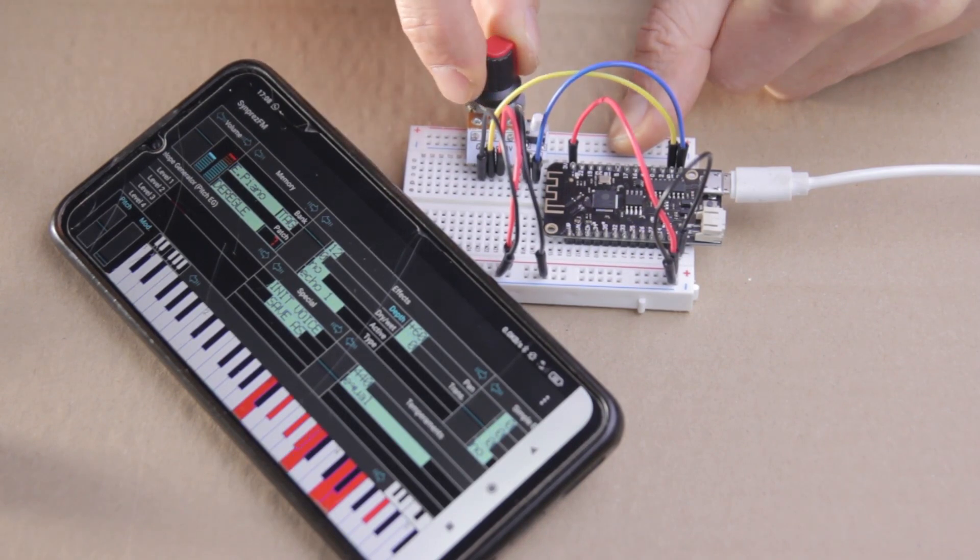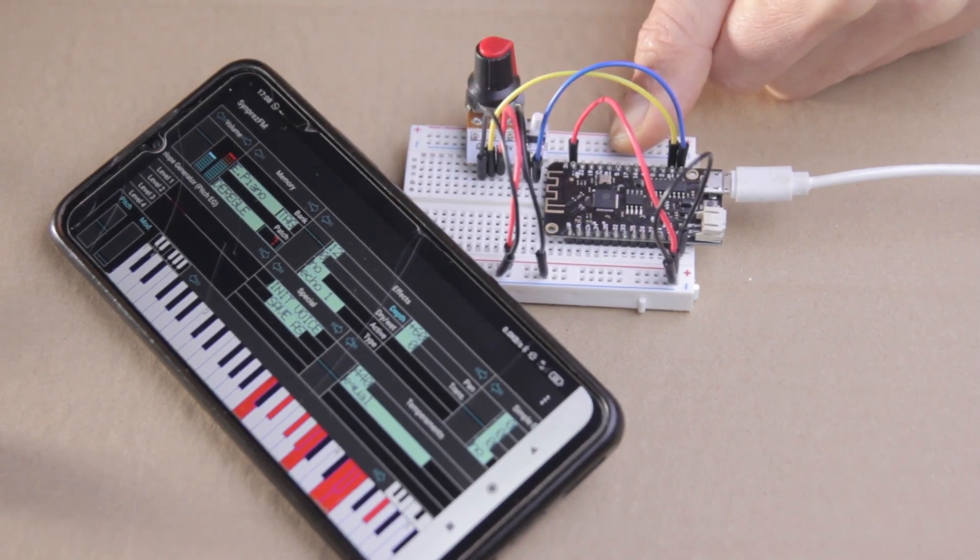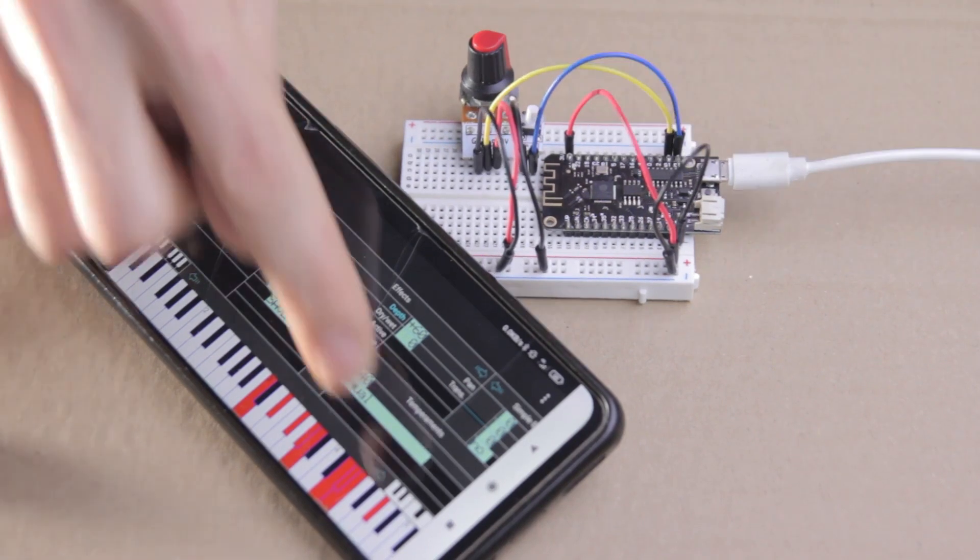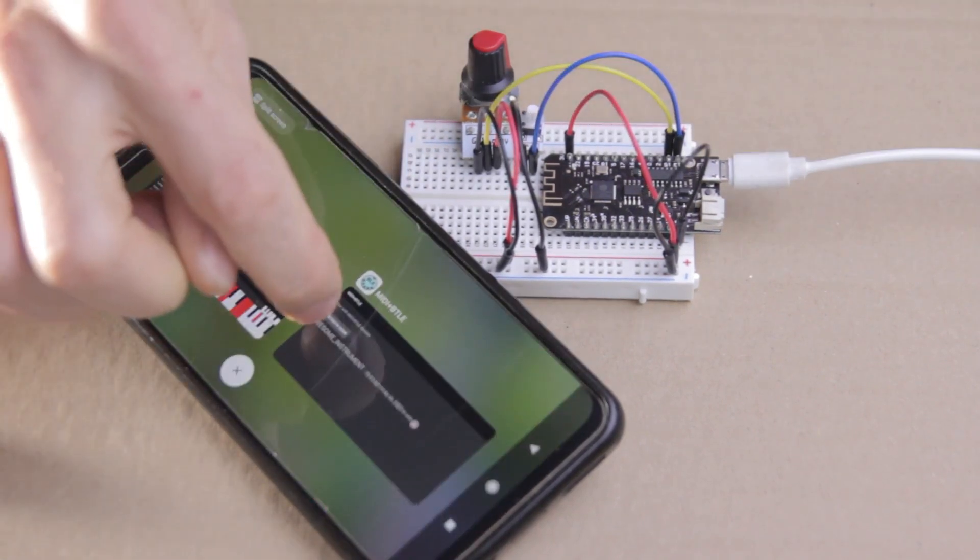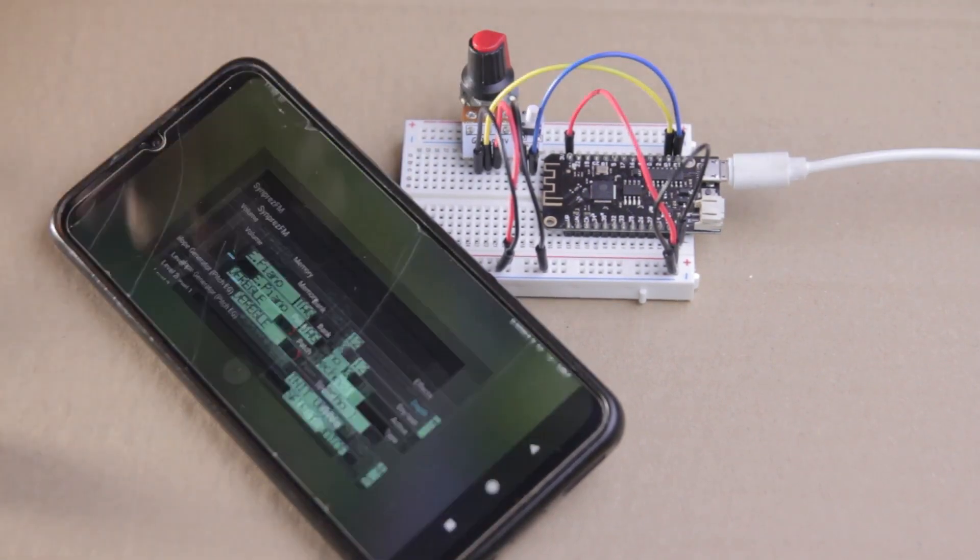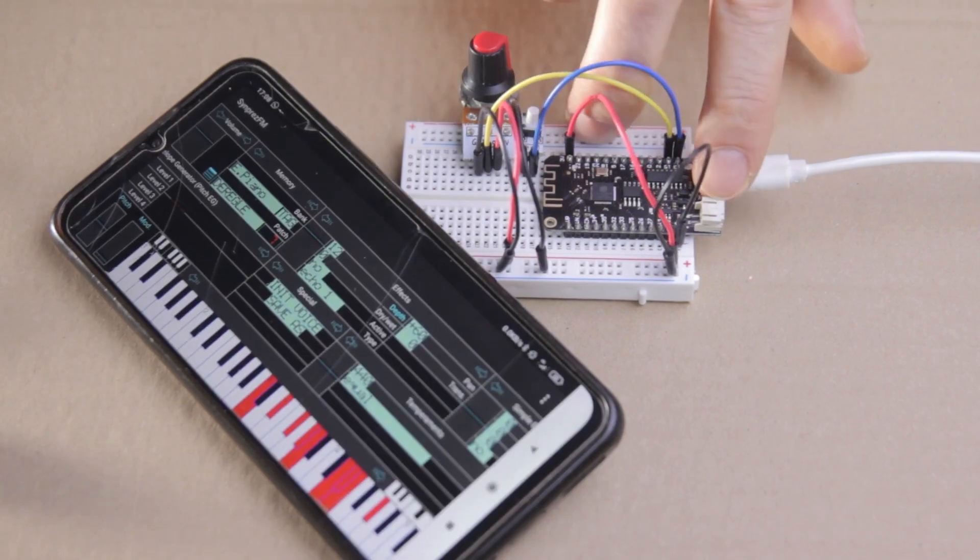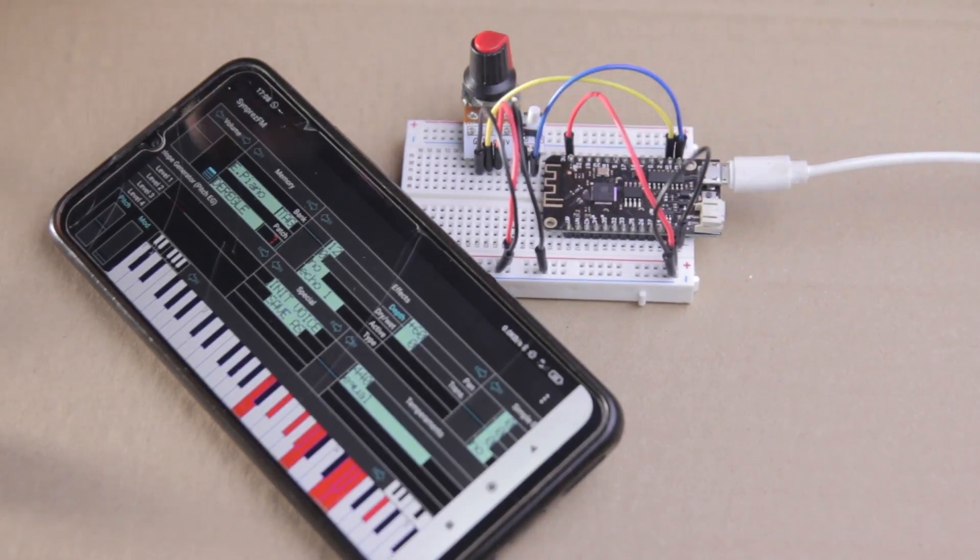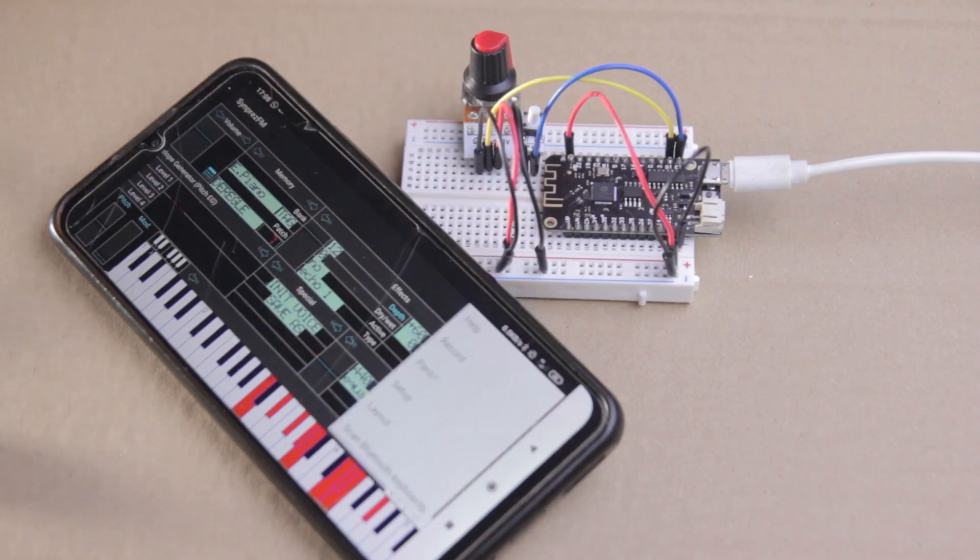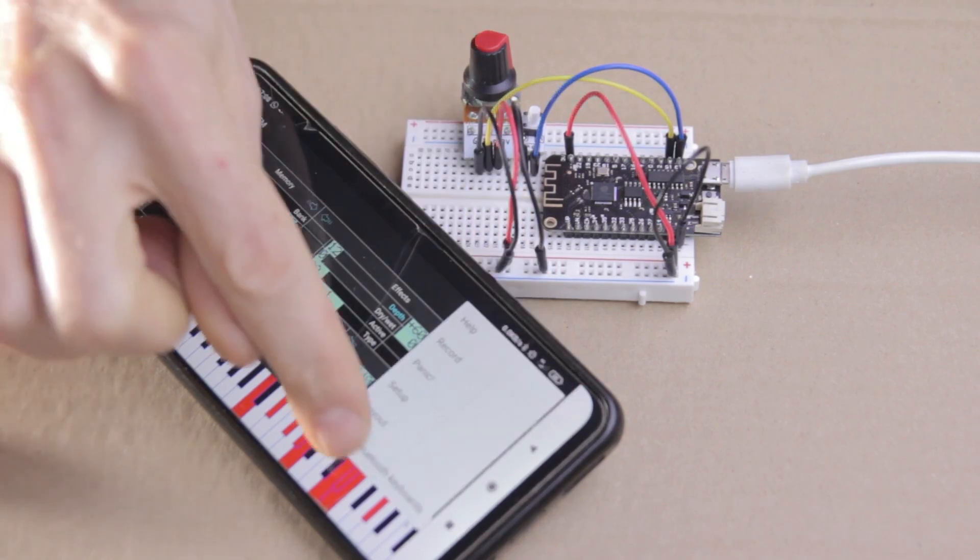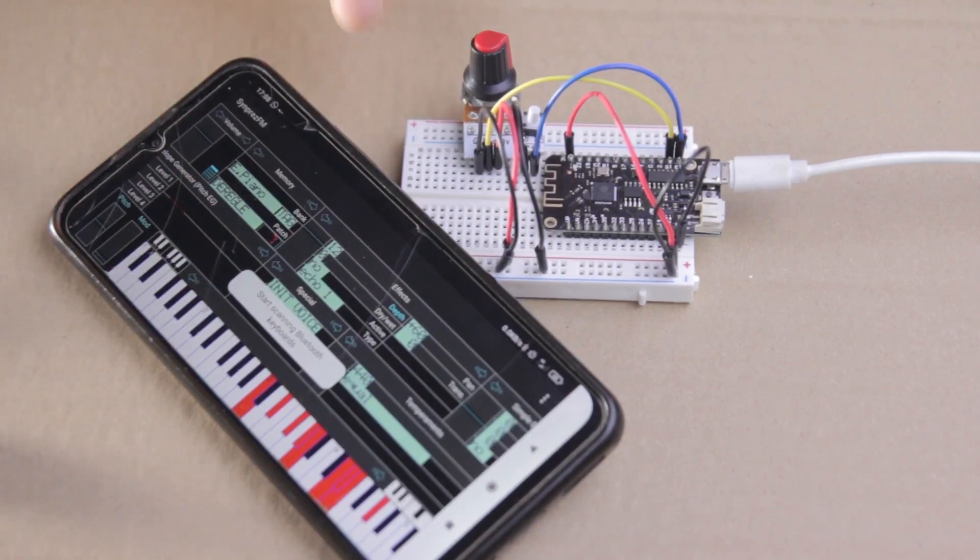Now, if you only have one instrument active in your vicinity, then you can skip the MIDI BTLE app all together. Just open up SynprezFM, turn on your ESP32, and then go to this menu here and hit Scan Bluetooth Keyboards, and the connection is made.